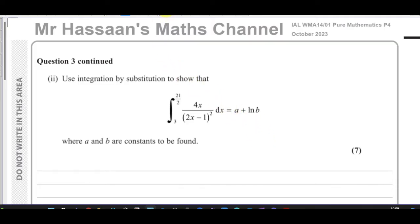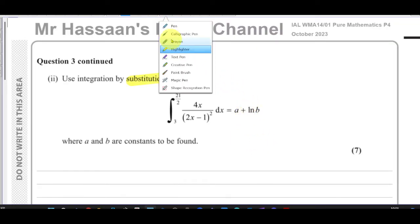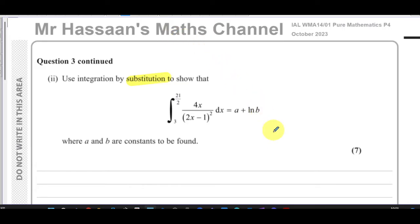The question says: use integration by substitution to show that the integral of this expression can be expressed as a plus ln b with these limits, so it's a definite integration — just like part one — where a and b are constants to be found.